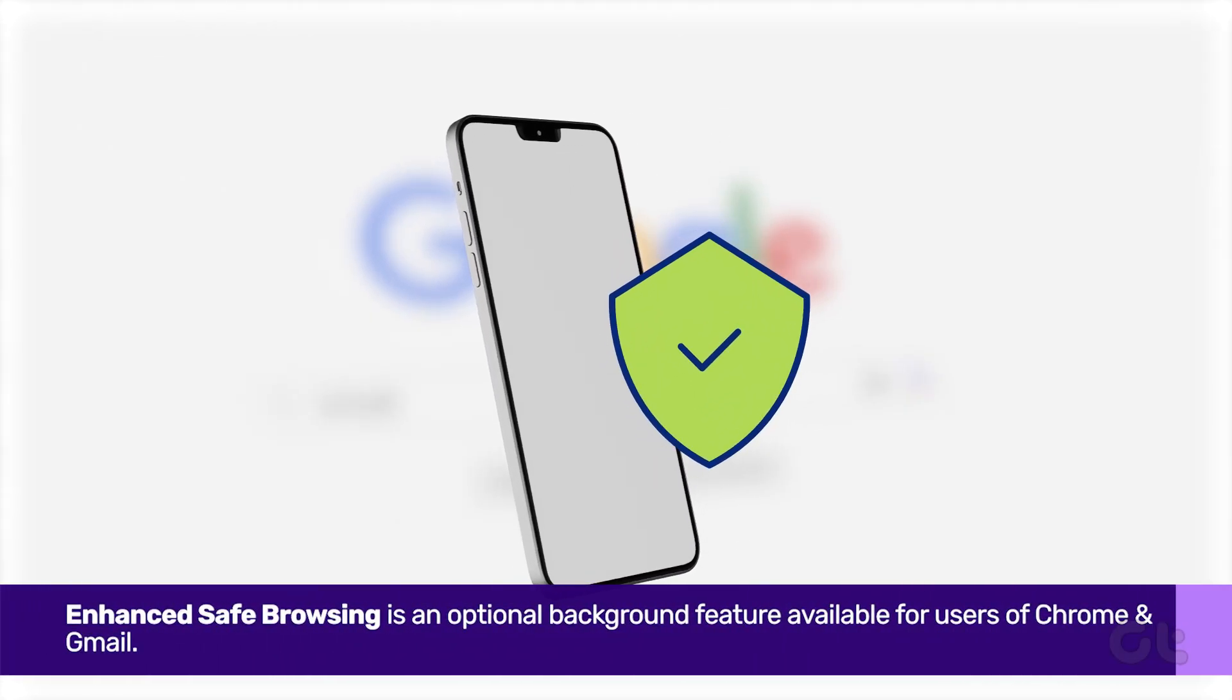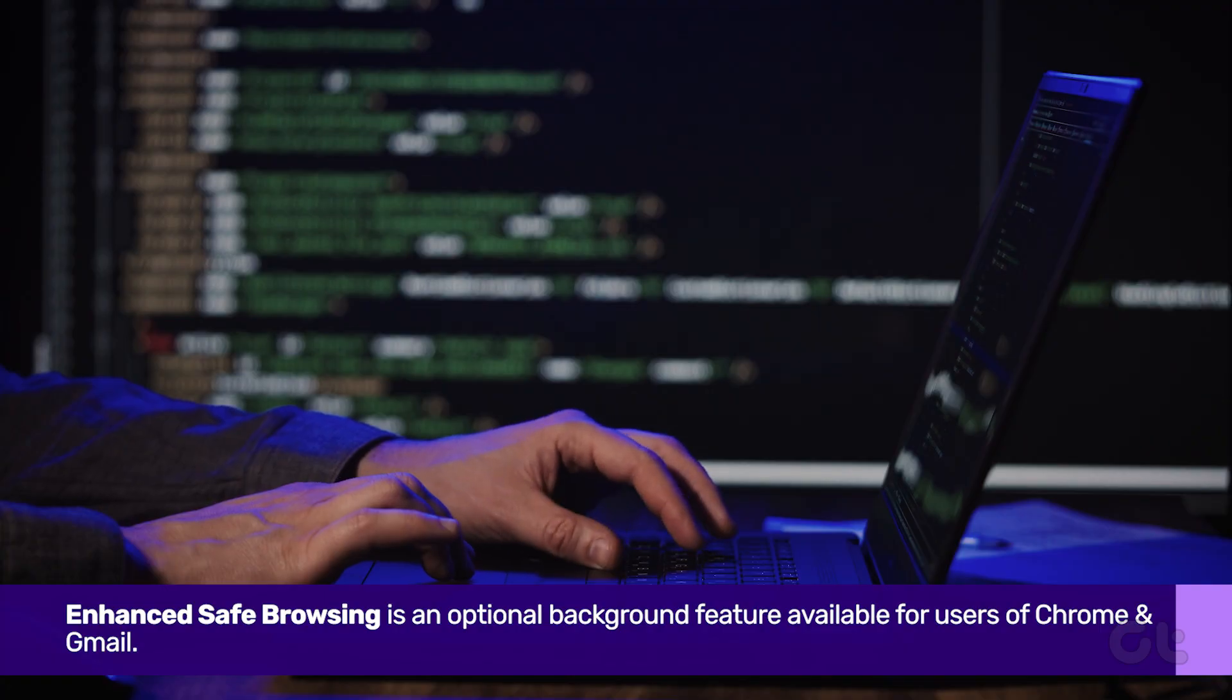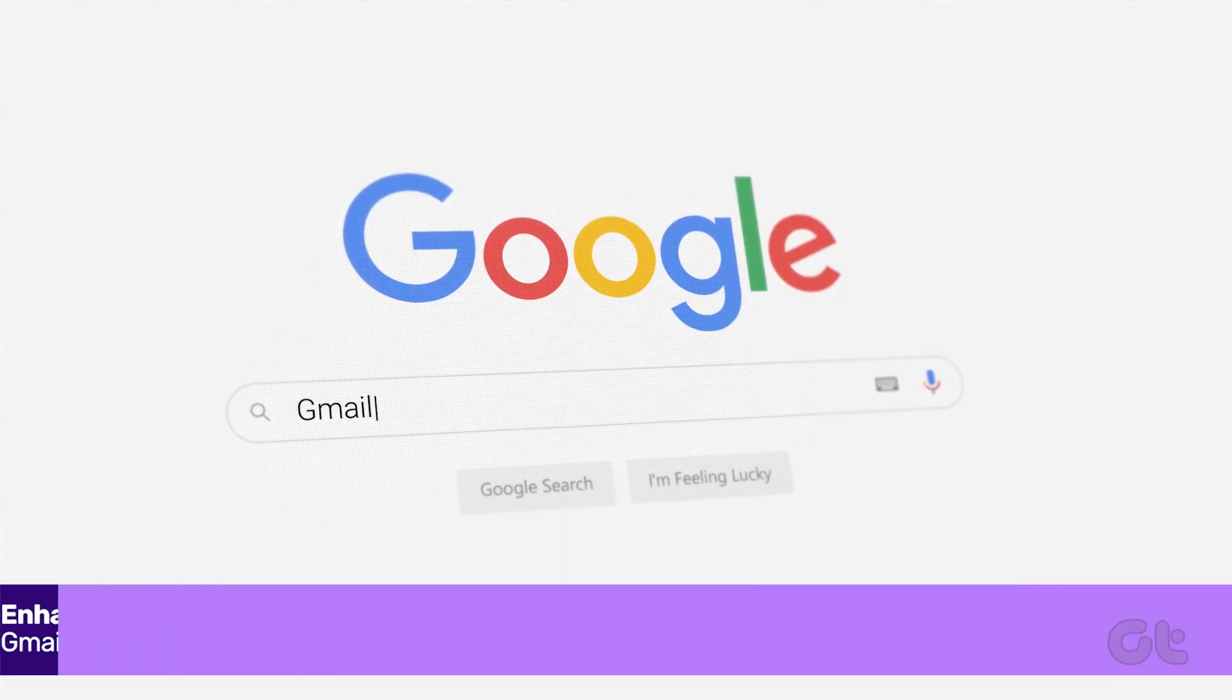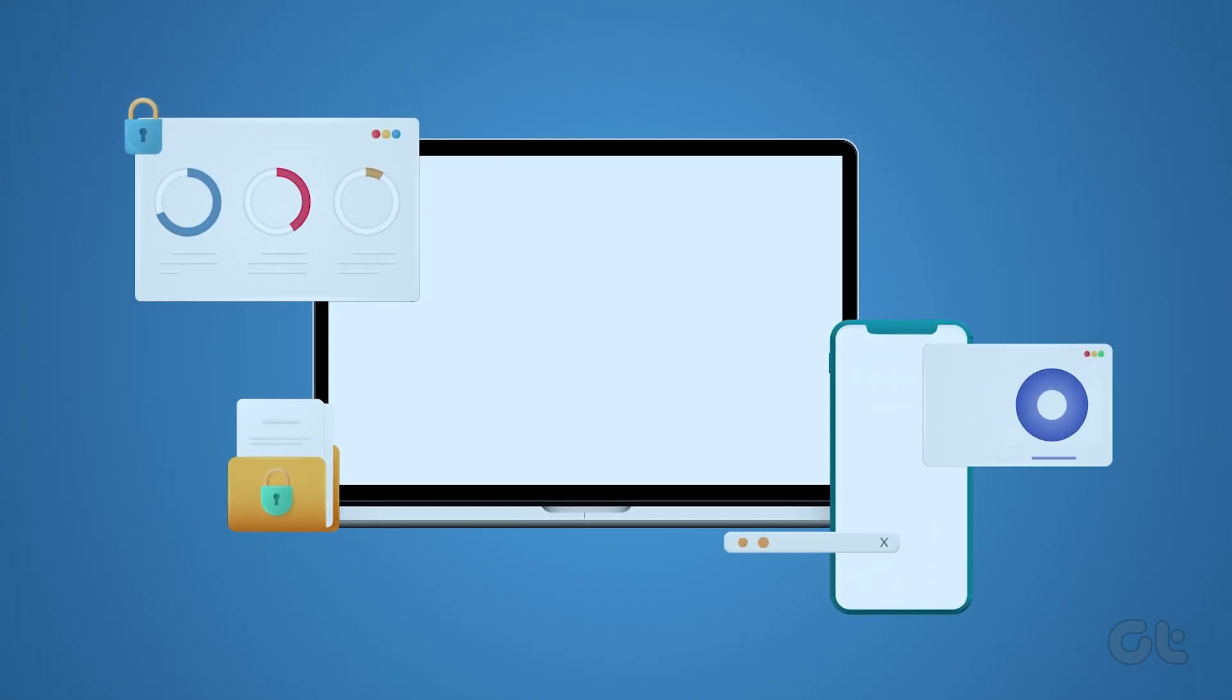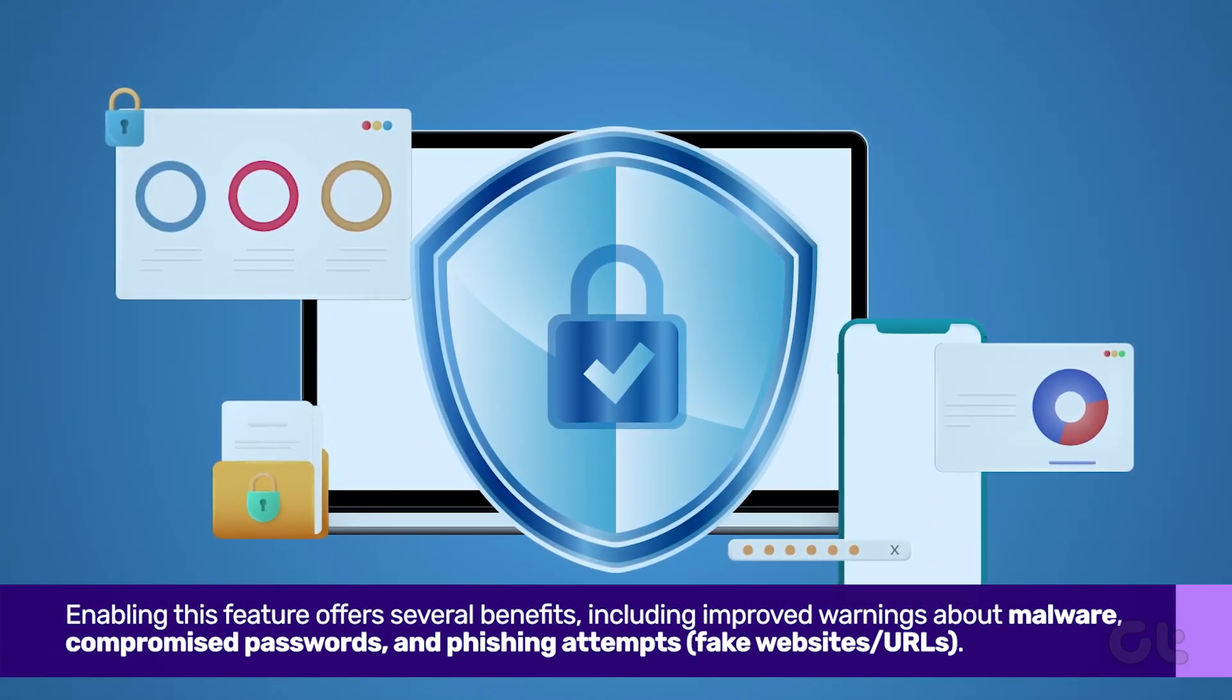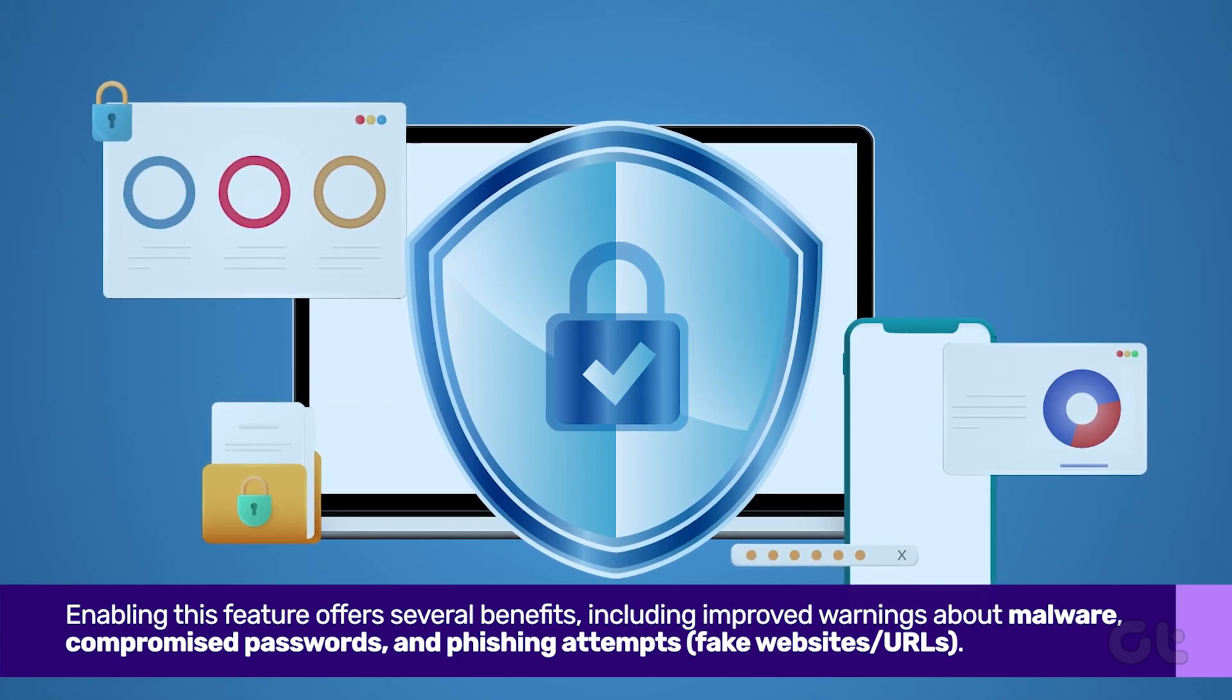Enhanced Safe Browsing is an optional background feature available for users of Chrome and Gmail. It is designed to provide proactive protection against risky websites, downloads, and Chrome extensions.